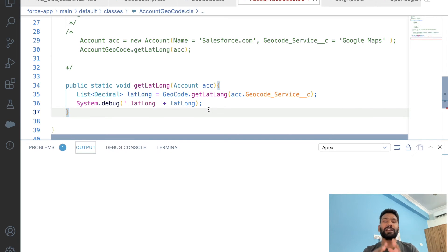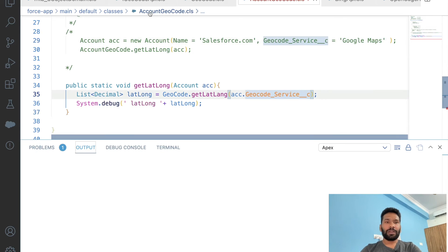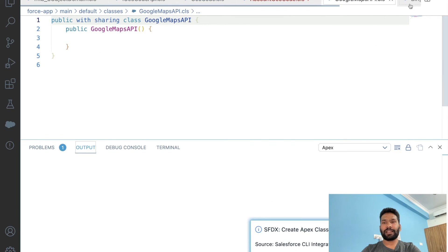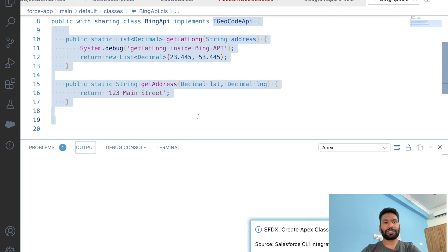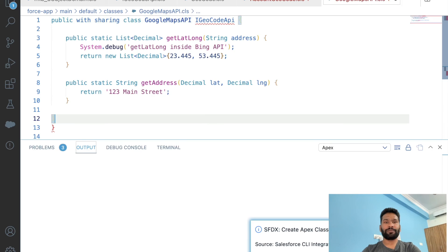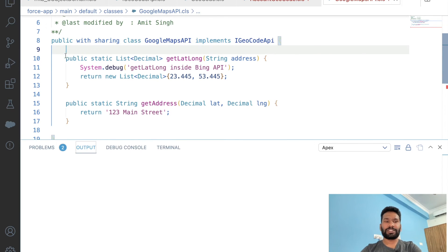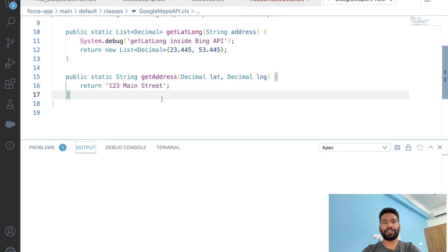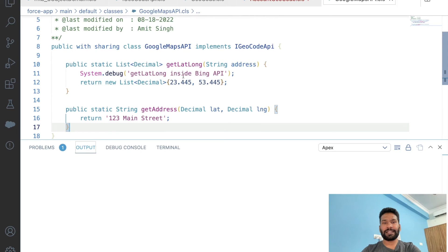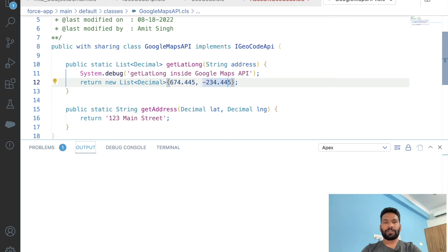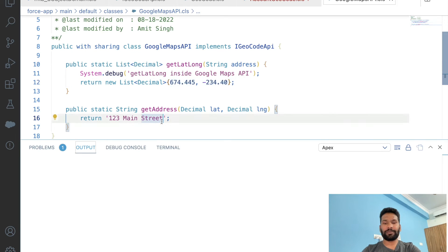For example, for Google Maps let's create a class 'GoogleMapAPI'. I'll take the structure from the Bing API class, add the 'implements' keyword, implement the required interface methods, and change some latitude/longitude and address values inside the Google Map API class so you can distinguish them. Deploy the class.